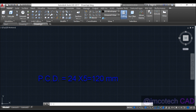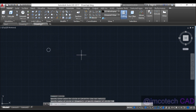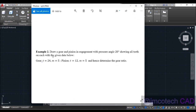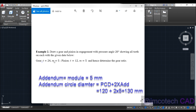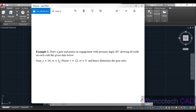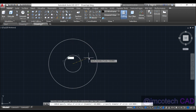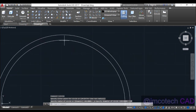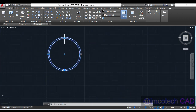Calculate the pitch circle diameter: 24 times 5 equals 120. Start by drawing a circle with diameter 120 units. Then find the addendum circle diameter, which is pitch circle diameter 120 plus 2 times 5 equals 130, because module equals addendum. The distance from PCD to addendum circle is 5 on each side, so we add 2 times 5.